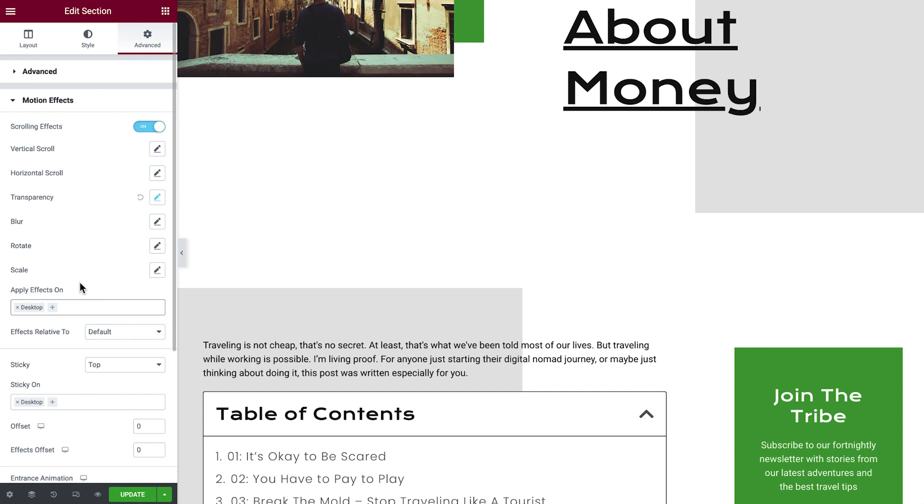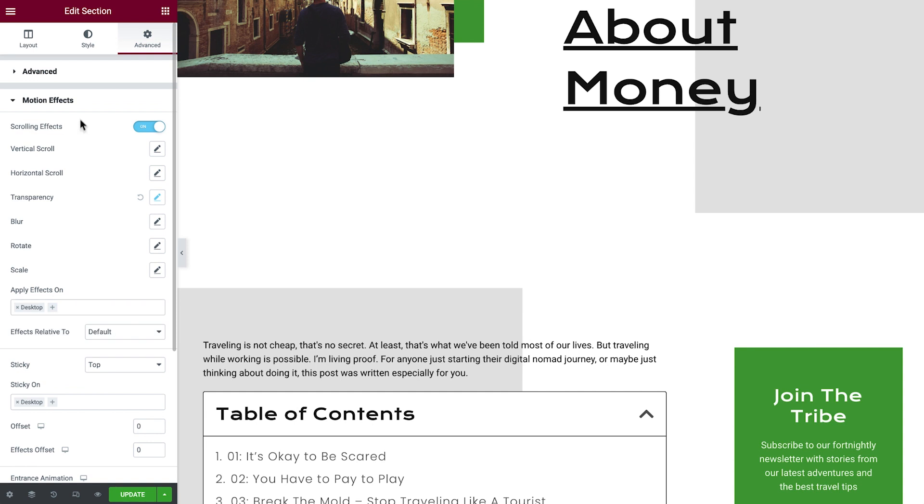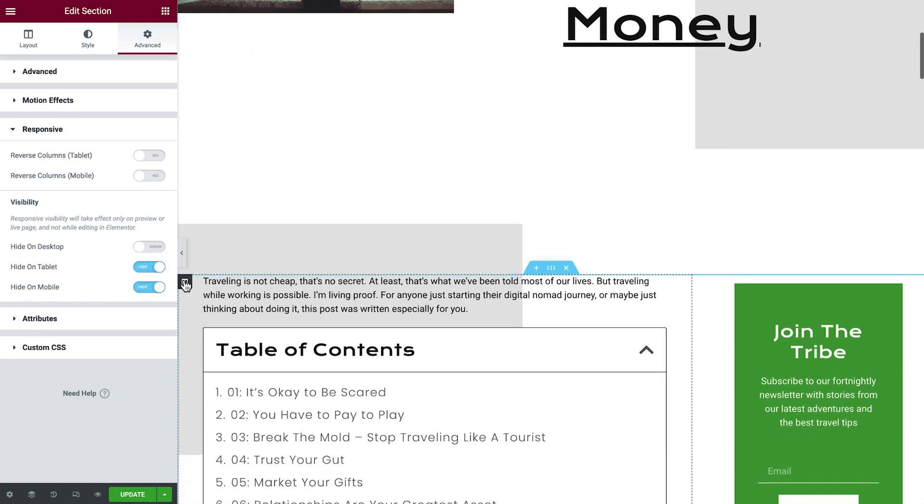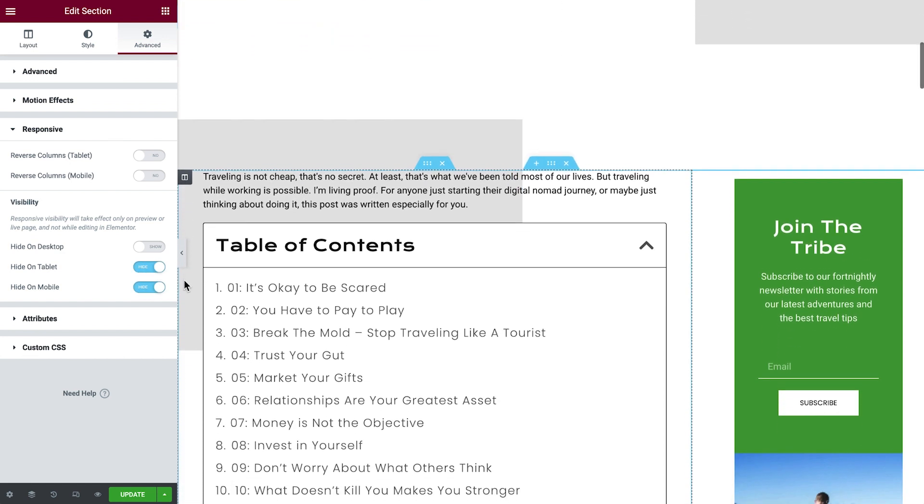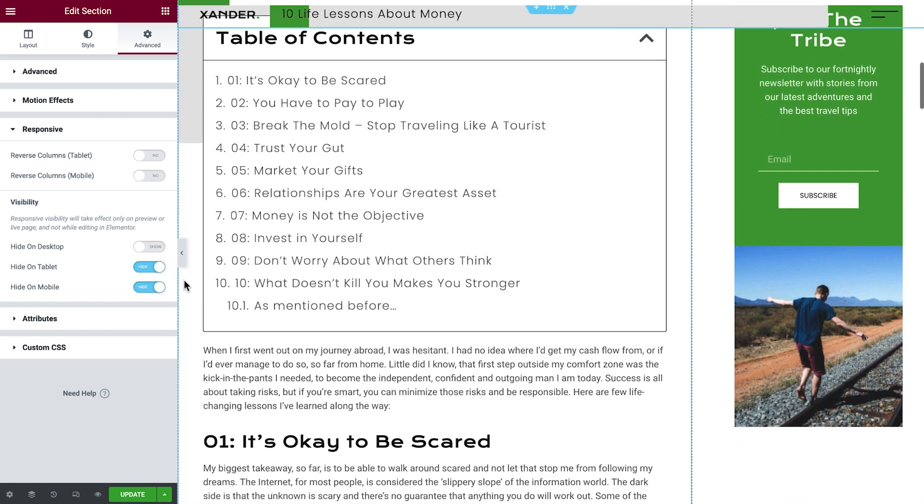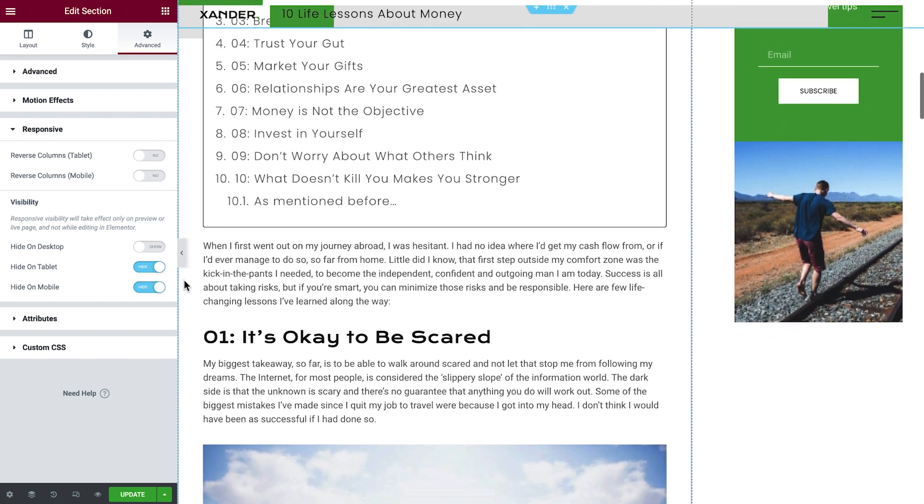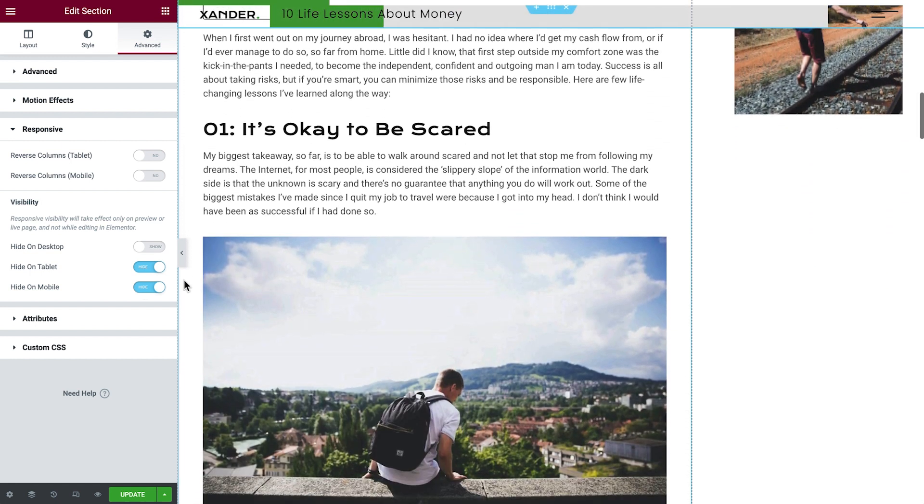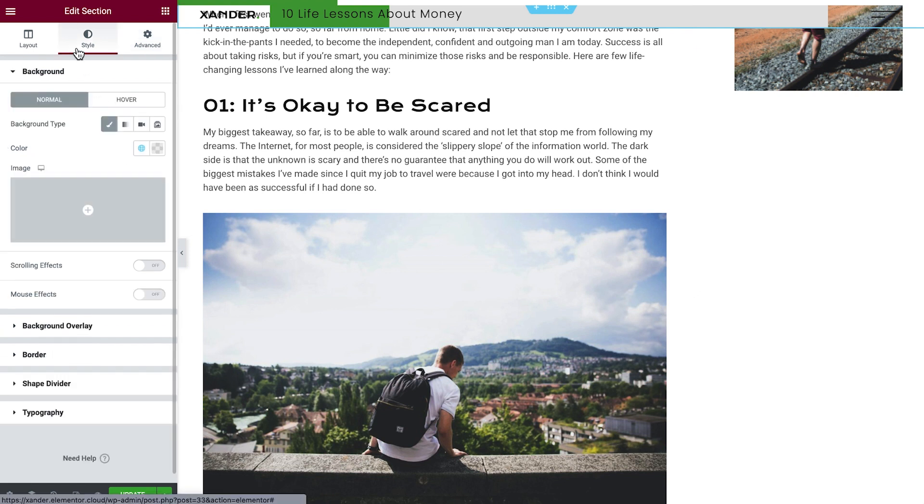Since this effect only applies on desktop, we'll go to Responsive to hide the whole section on tablet and on mobile. Now every time we scroll down, the section will fade and stay at the top of the page. Speaking of transparency, this section's background is transparent, which makes the logo and hamburger menu difficult to see. So let's give it a solid background.